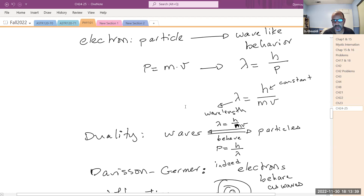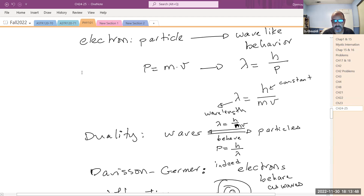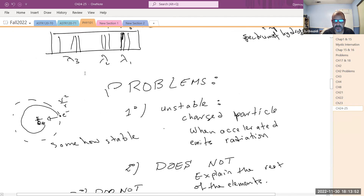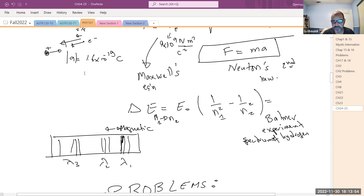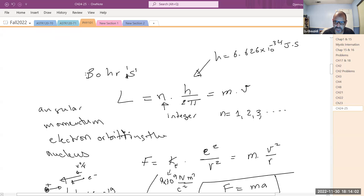Technology at the time the model was developed was not advanced enough, but those spectra were discovered later and matched Bohr's model. However, Bohr's model fell short in several ways. First, it could not account for non-hydrogen atoms, and the periodic table is full of those. It also did not really explain the periodic table itself.